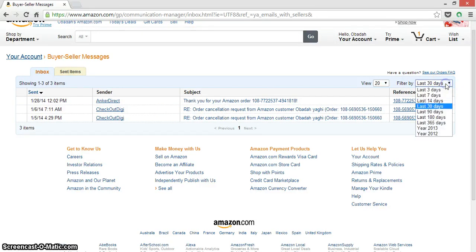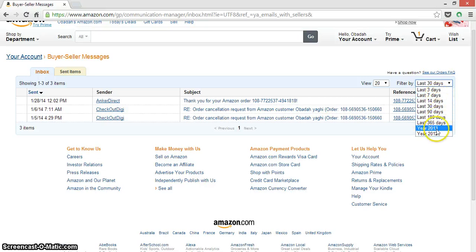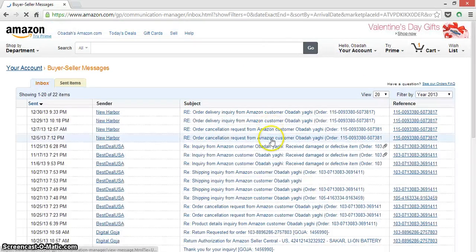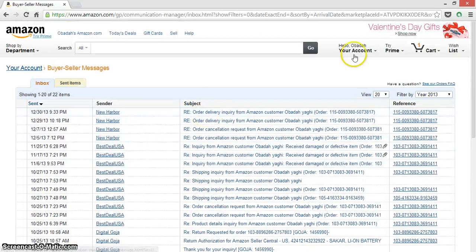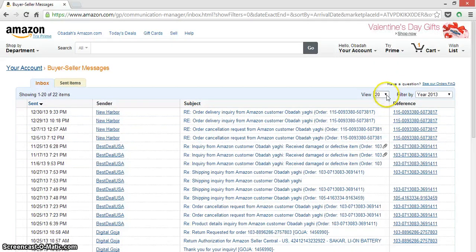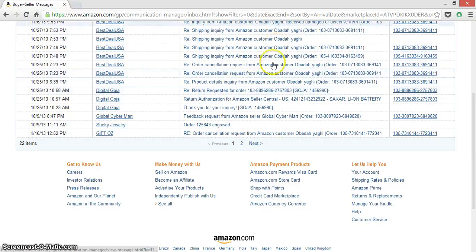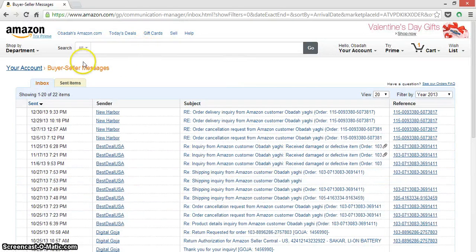Last year, last 30 days, let's check my email. Here you can choose how many emails you want to view on one page. Yeah, that's it. Thank you for watching.